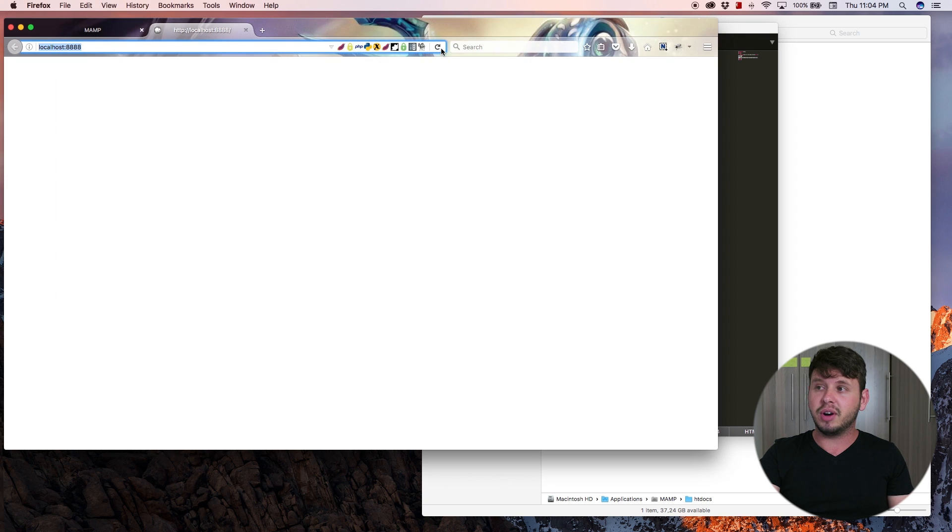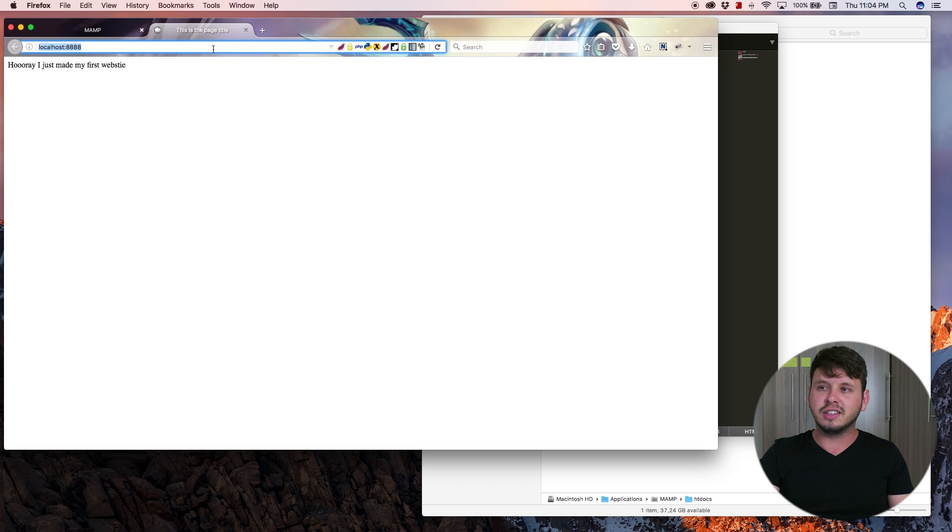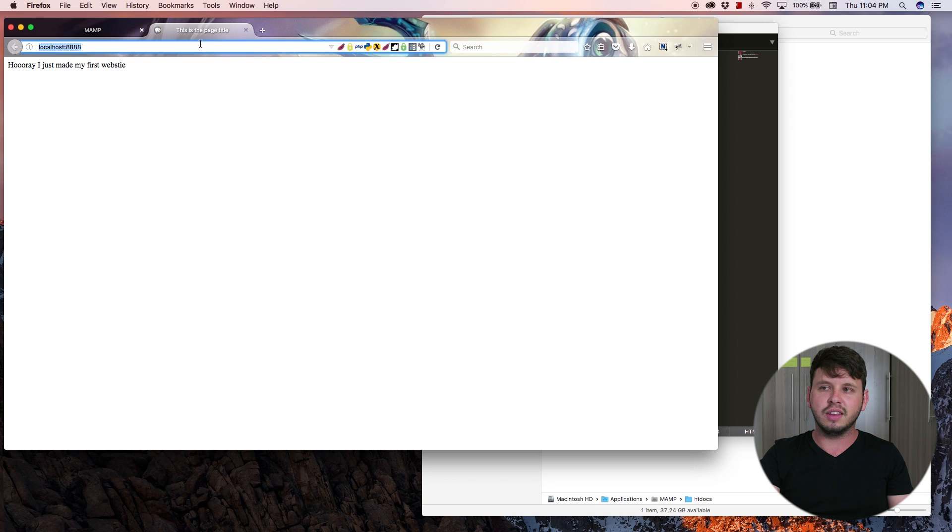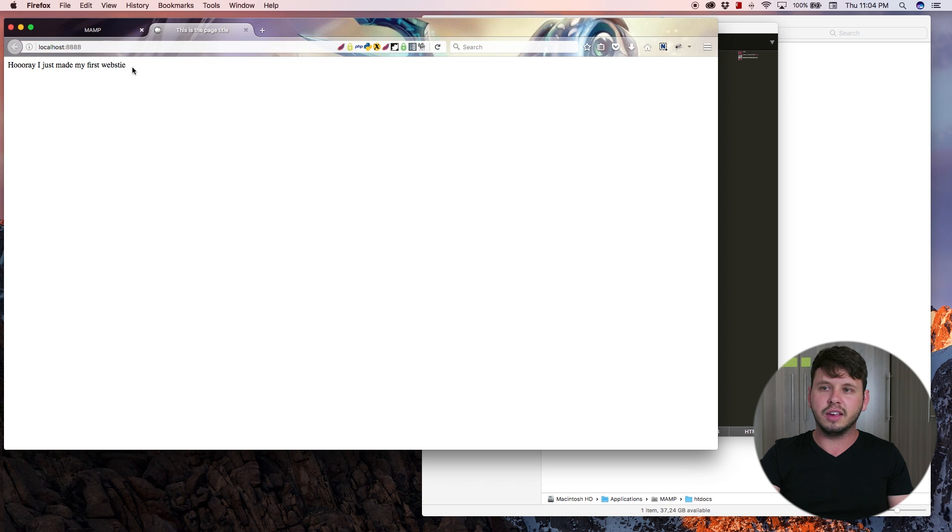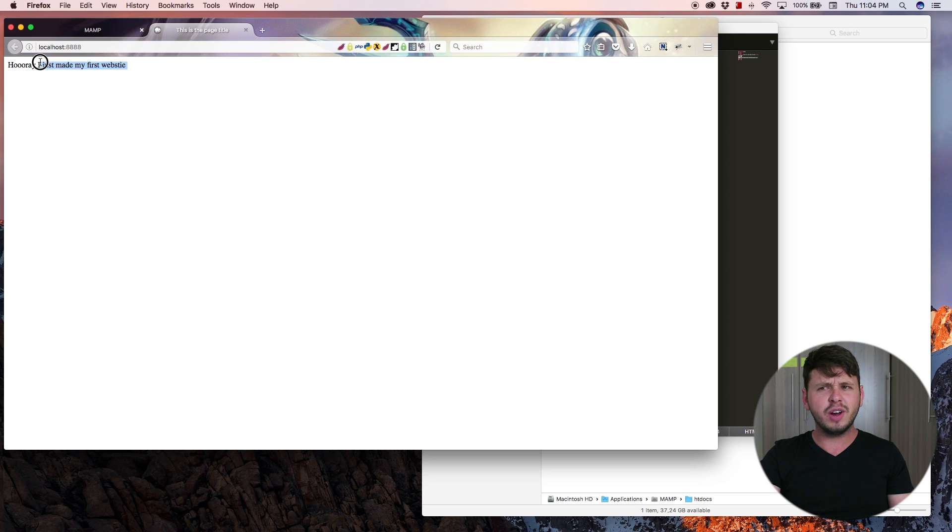Now you can see that I've got this is the page title displaying in the tab of my browser, and in the actual body of my website I have hooray I just made my first websti. So yeah, typos are not worth the time in fixing.